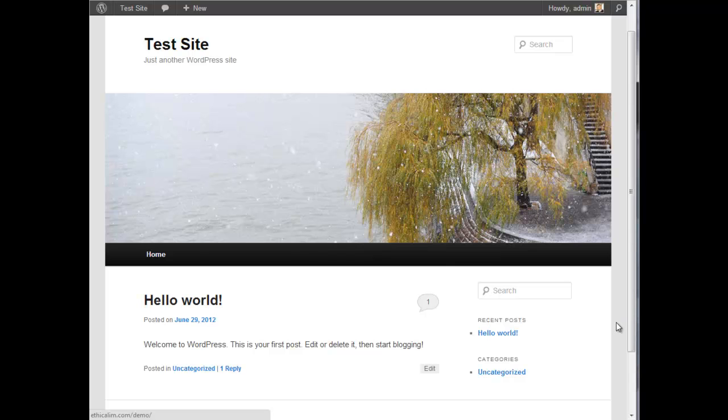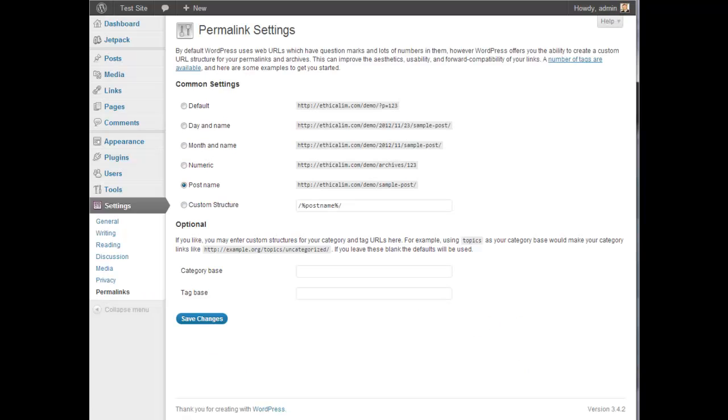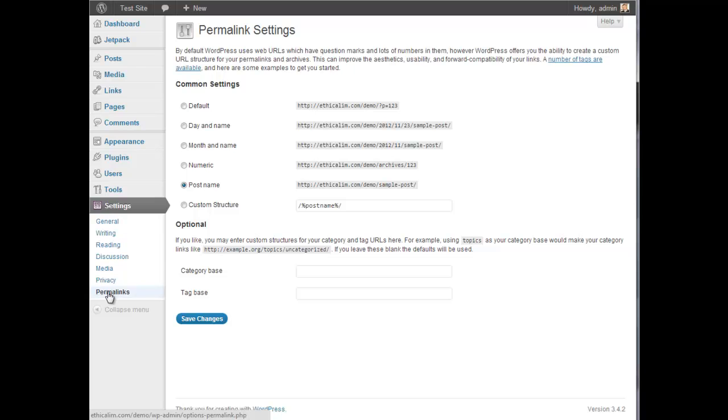So first off, the first thing you want to do as soon as you install WordPress is change the permalink structure. And that is the structure of the actual URLs of the site. So to do that, you log into WordPress, go to settings, then permalinks and change it to post name.